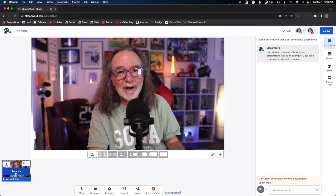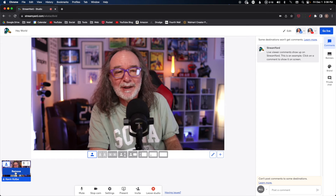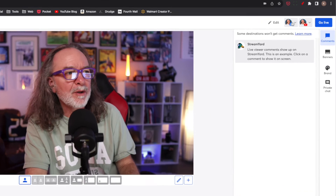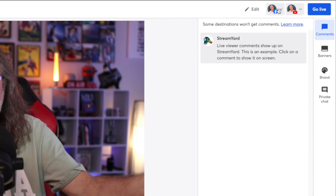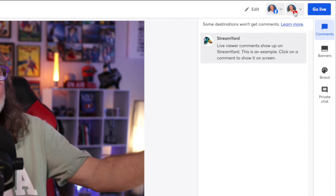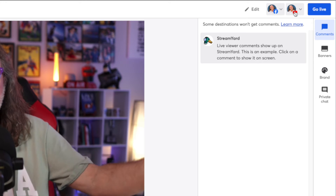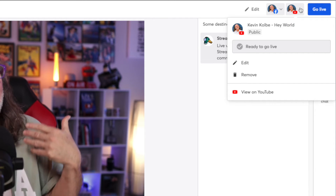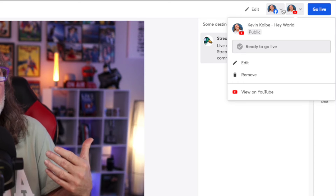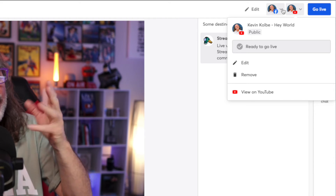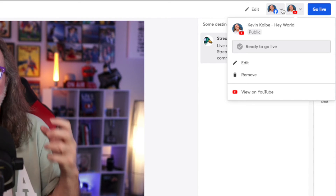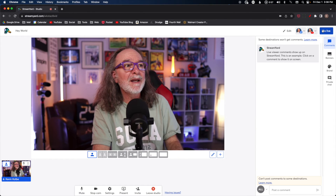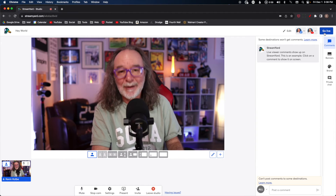When you see yourself on stage, you're good to go. Now you have to hit Go Live. All the way up here in the corner you'll notice here's my Facebook and here's YouTube — we've already pre-chosen those. You can still come in and edit those, or even remove a destination if you want to make changes. When you're ready, hit Go Live and you'll be live.